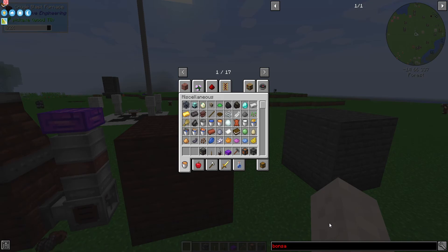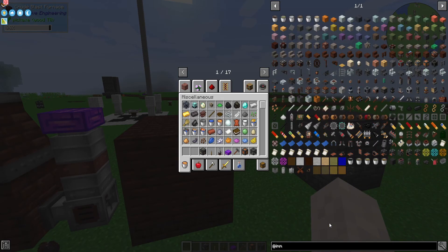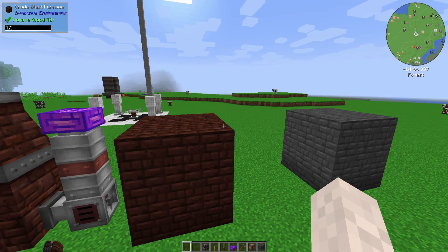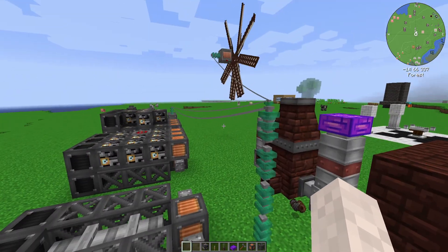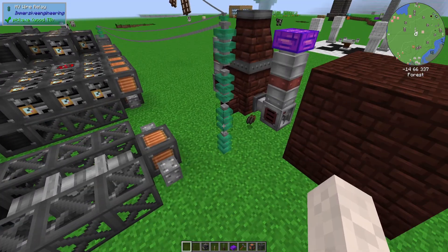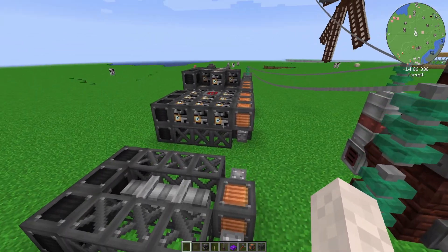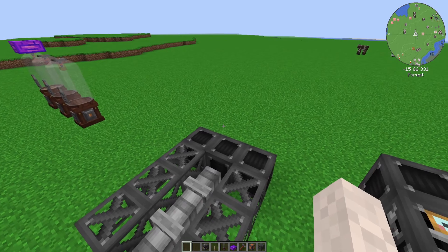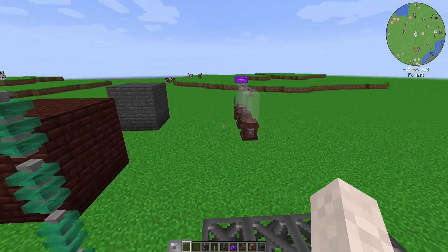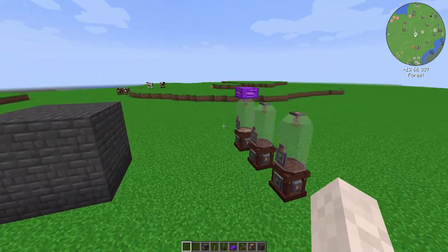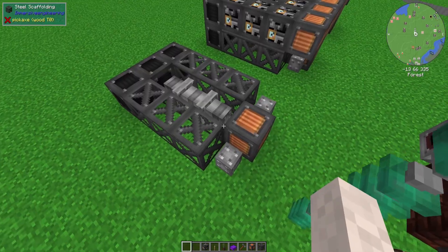Normally you have bonsai pots — a lot of mod packs have the bonsai pots mod. And then there's the hopping bonsai pot. Whichever one you choose to use, you can automate tree growth and harvesting with that.